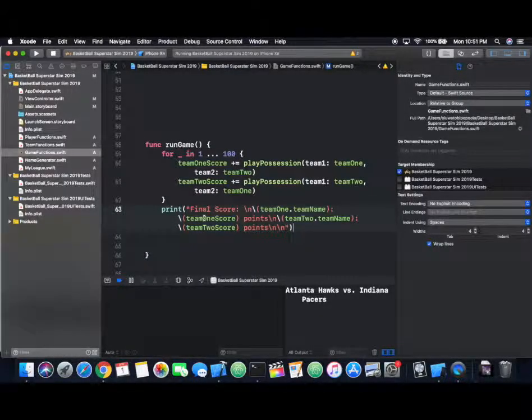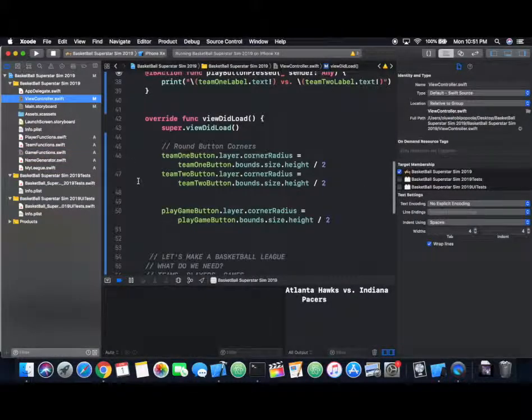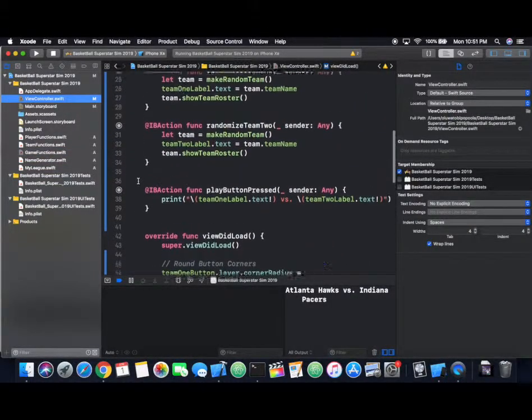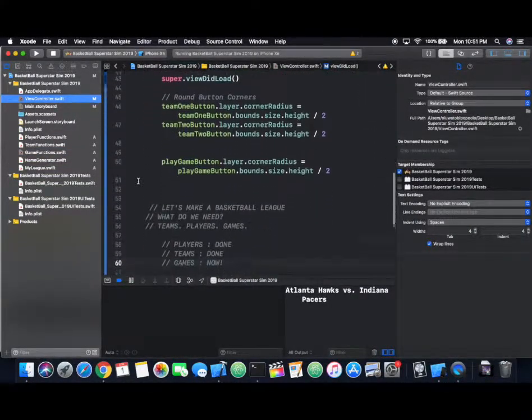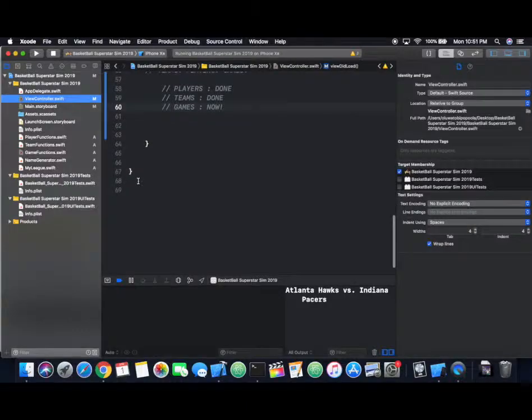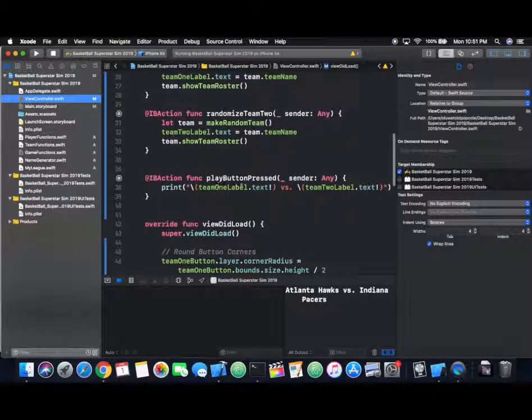I just made this print statement and I'm about to run our app to test it out, but first I have to add our game to our main view controller file.